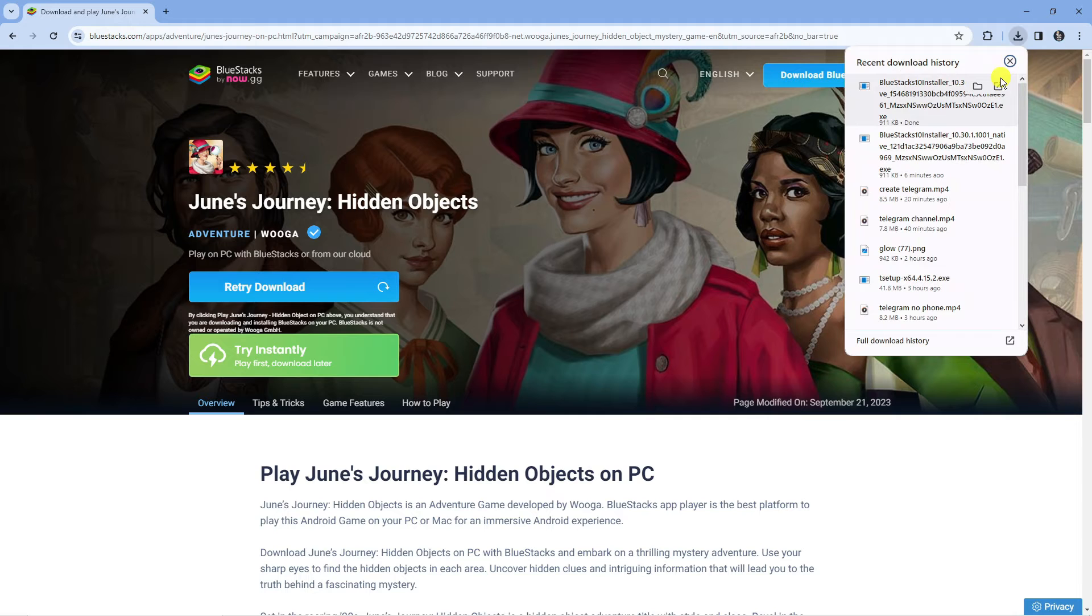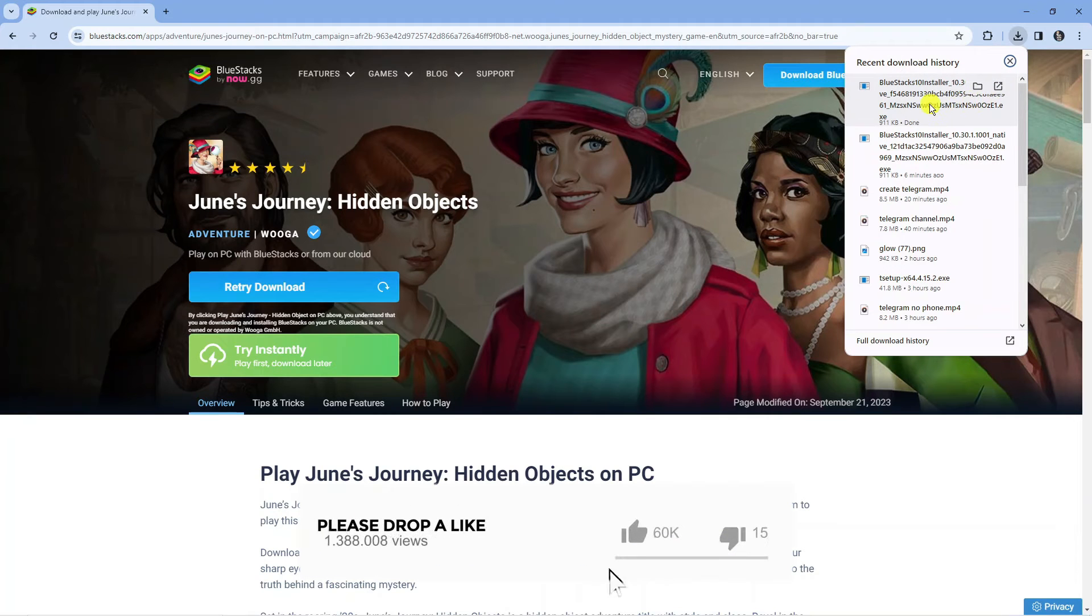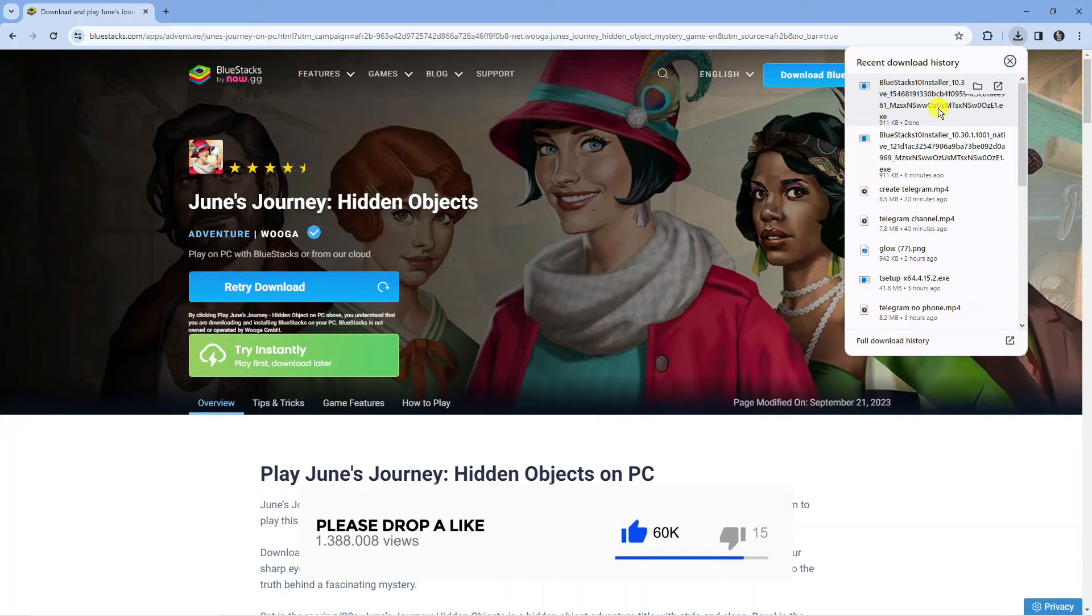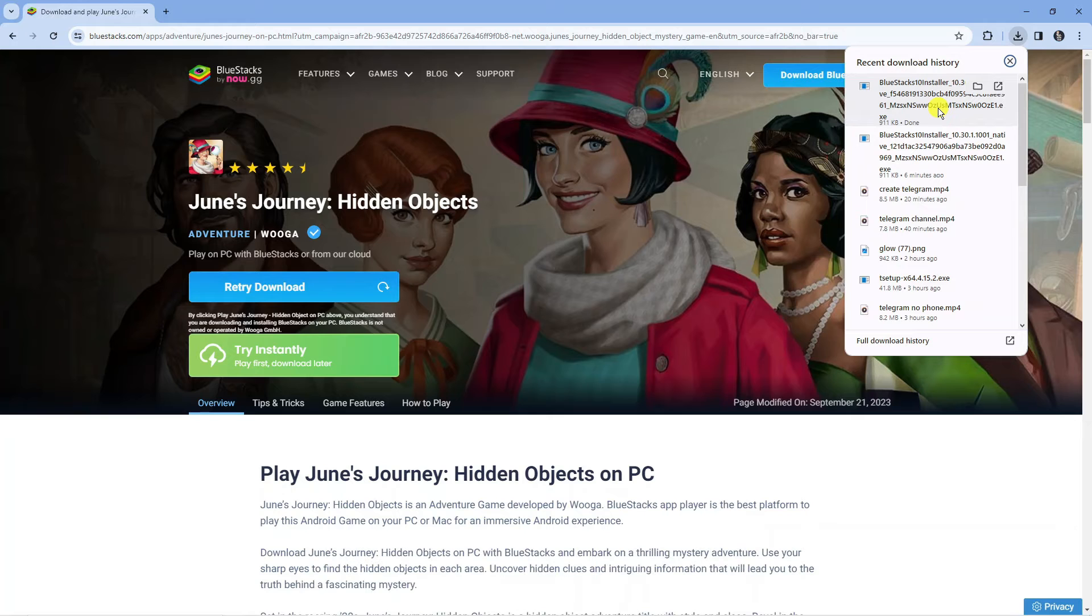What it's going to do is download something called BlueStacks onto your PC. BlueStacks is an emulator and what it basically does is allows you to play mobile games on your PC.